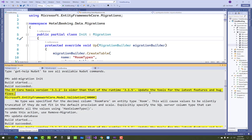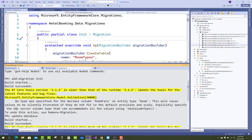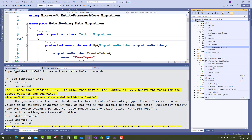The EF Core tools version 3.1.2 is older than the runtime 3.1.5 — it says 'update tools available'. So how do you update it?